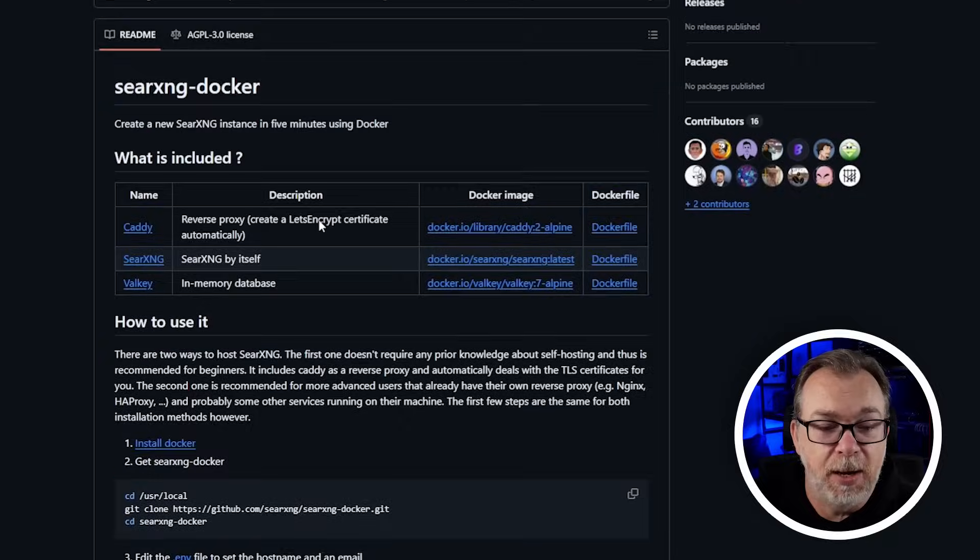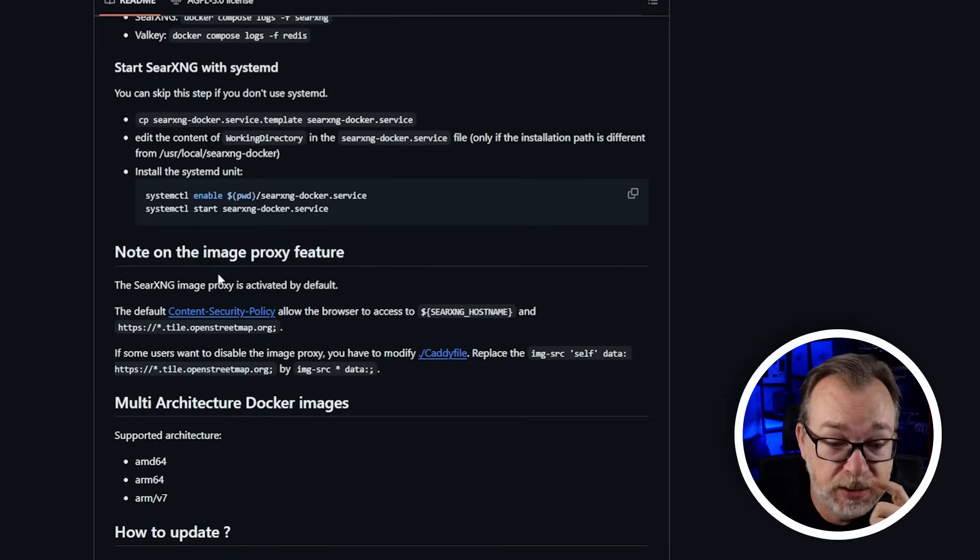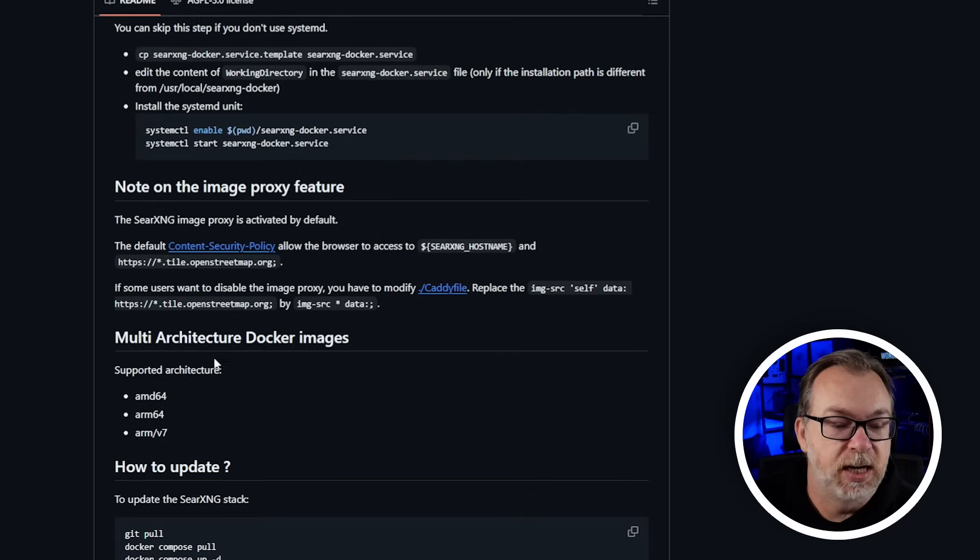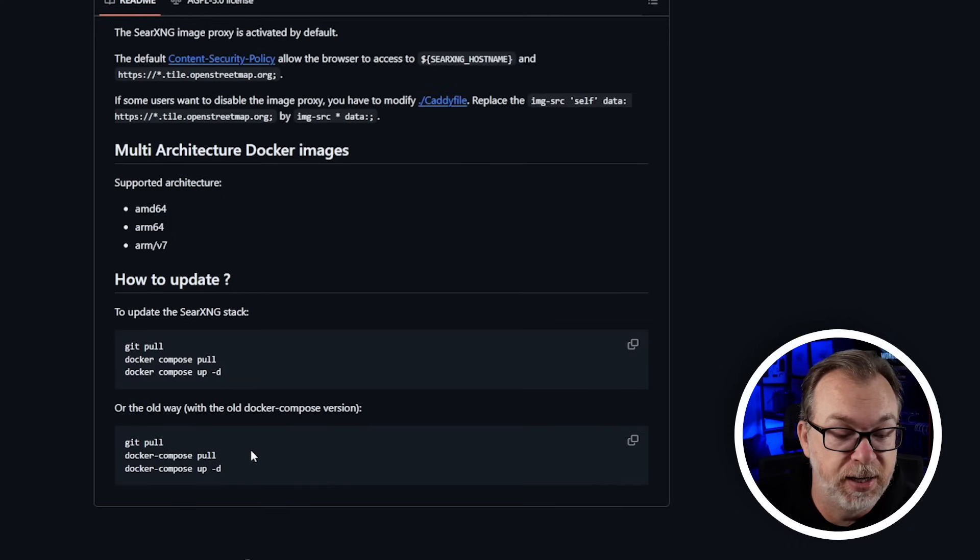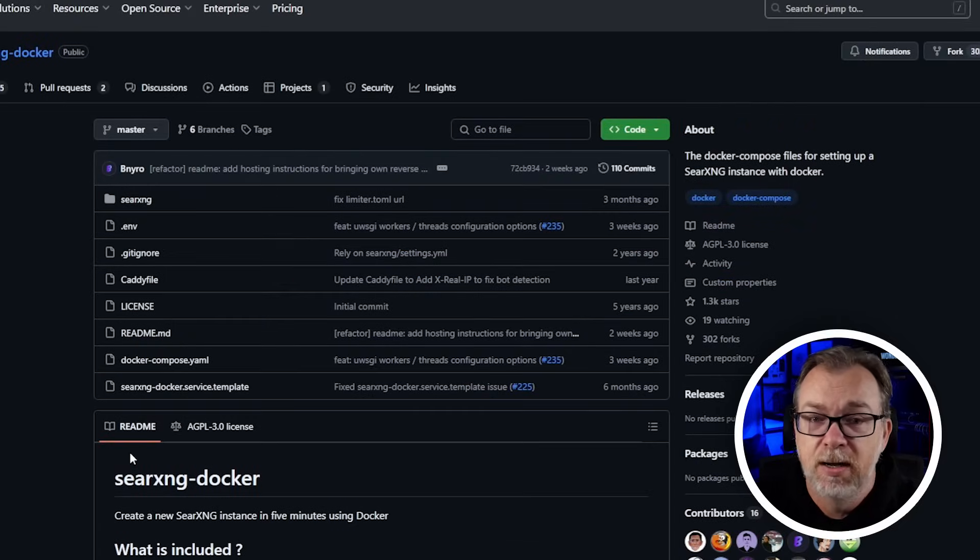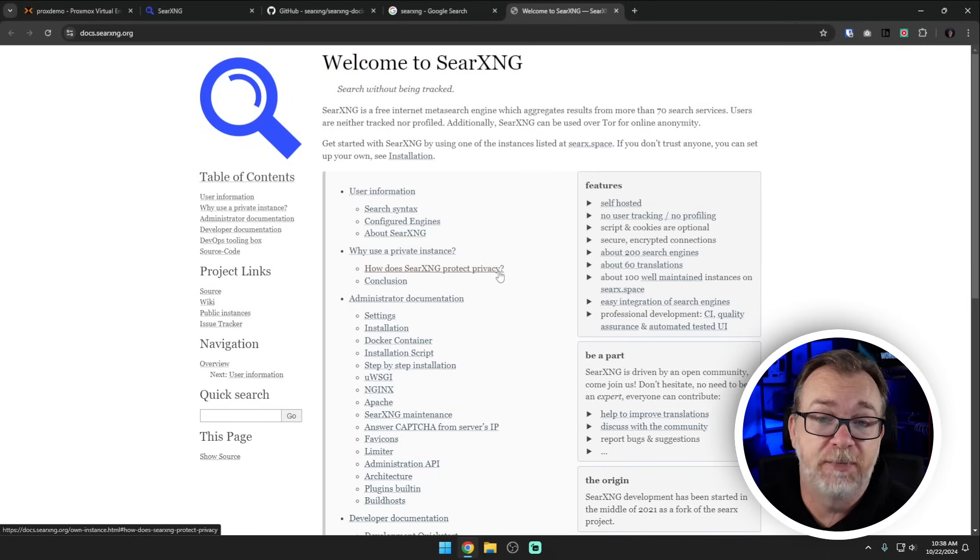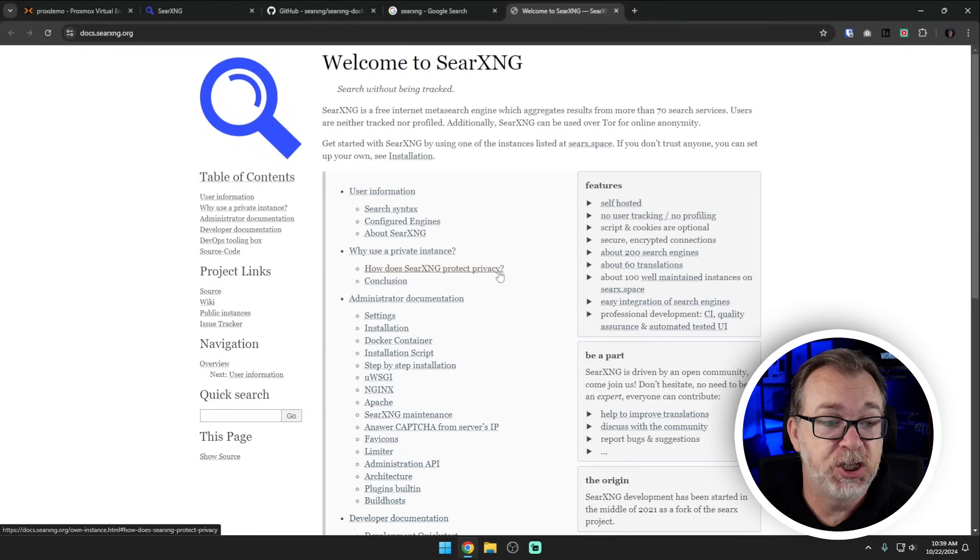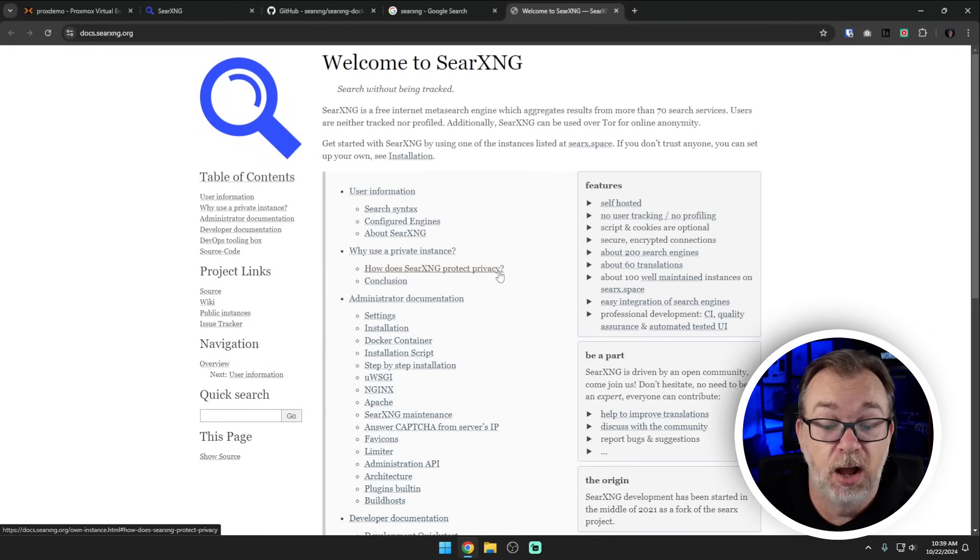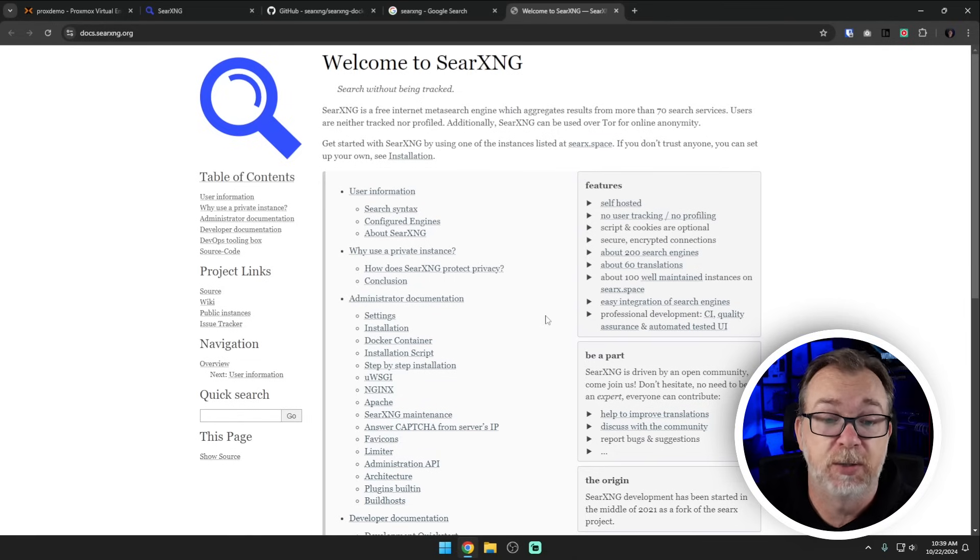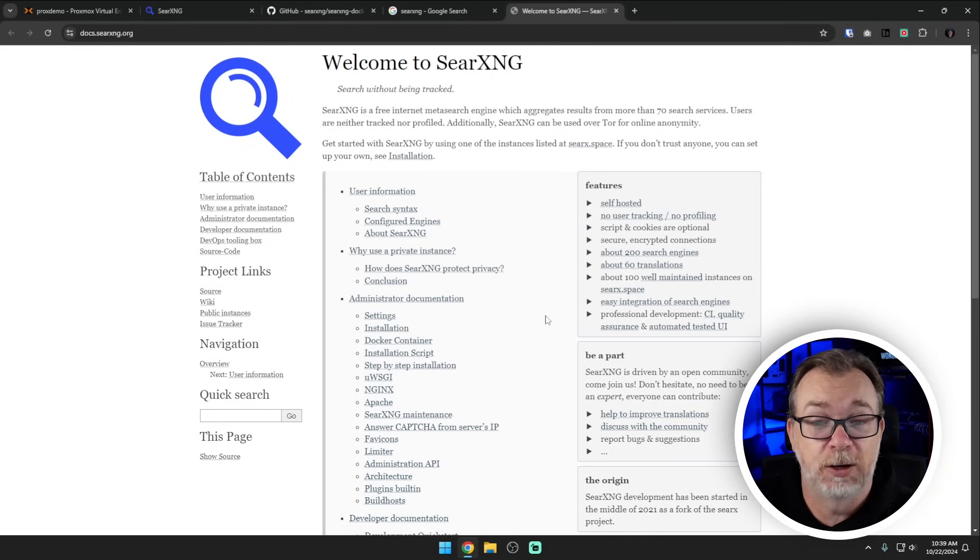If we scroll down there's more information about reverse proxies, image proxies, multiple architecture docker images. It supports desktop and ARM processors. And then just how to update. All of this will be linked in the video description. If you really want to do a deep dive and get more information about different ways to configure SearXNG for yourself you could go to docs.searxng.org, again linked down below, where you can get a lot more information about different configurations, installations, all kinds of really good information about SearXNG.